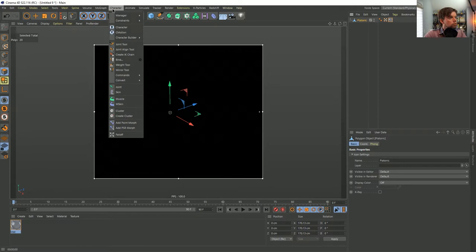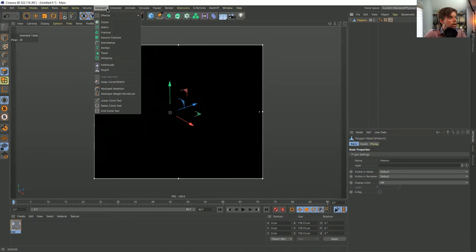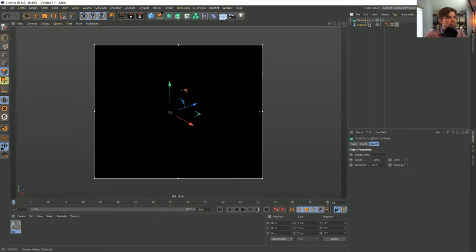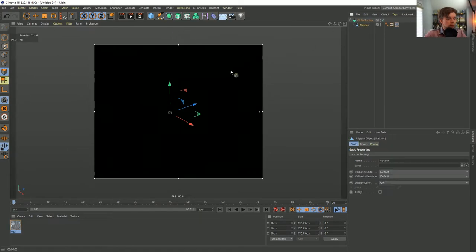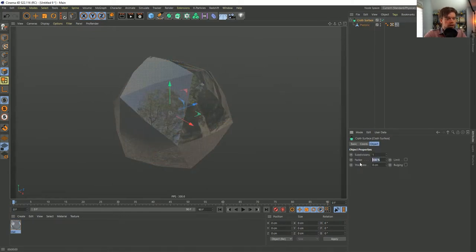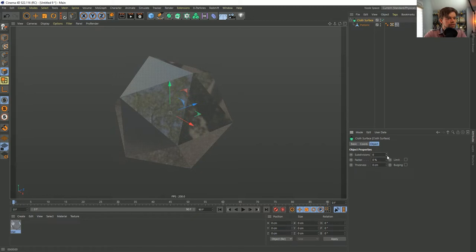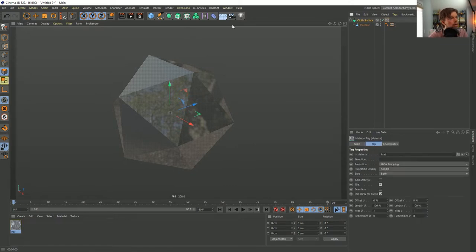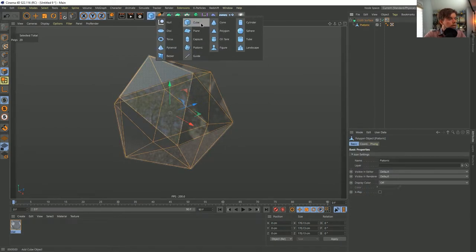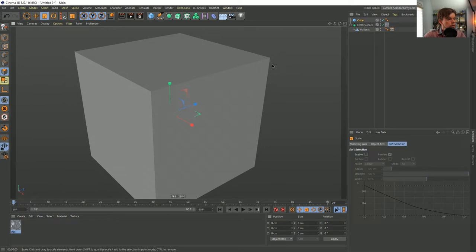I'll use a Cloth Surface generator to add thickness — we use this to create thickness on objects way more than we ever use it for actual cloth, which is kind of funny. We'll add a little bit of thickness so it becomes more like glass. I'll create a cube, scale it way down, create a cloner inside that, and clone it onto an object — the object being our platonic solid.